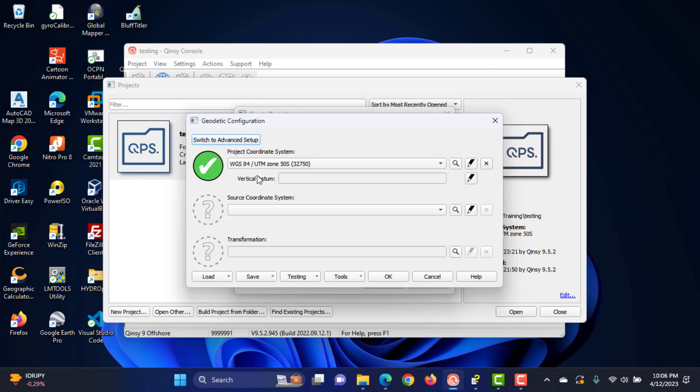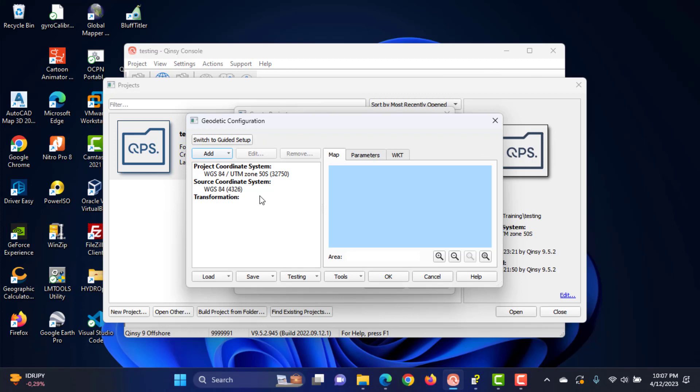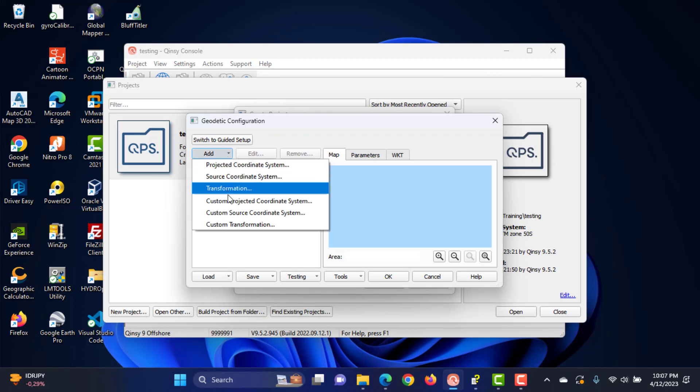Source coordinate system is the output coordinate system of your positioning system used as input source coordinate system in this software. Transformation: The datum transformation from the source coordinate system to the project coordinate system is listed here. If you have a custom coordinate system, then you can create a datum by selecting advanced setup. Fill in the datum name and select the ellipsoid.